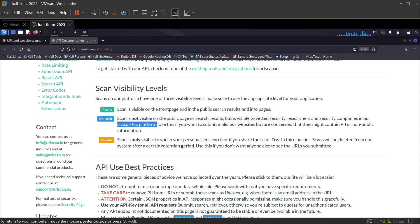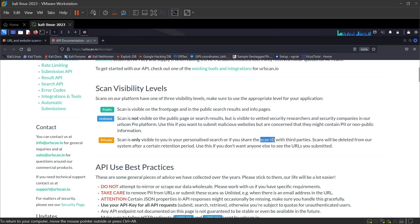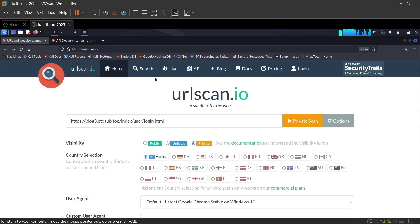And also you can share the result with any third party by sharing the scan ID. Now click on private scan to start analyzing the URL.